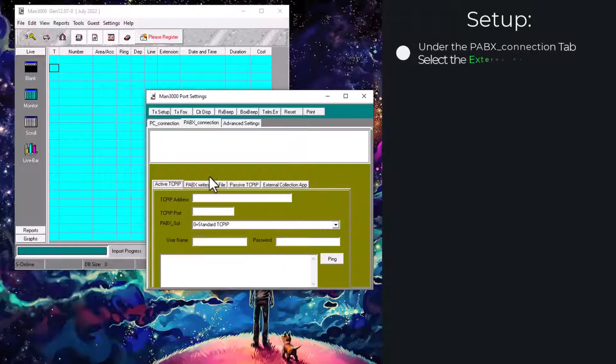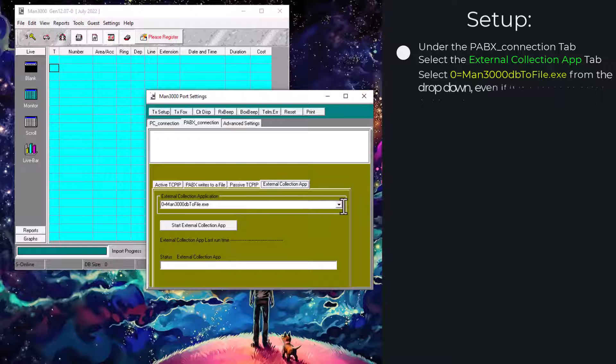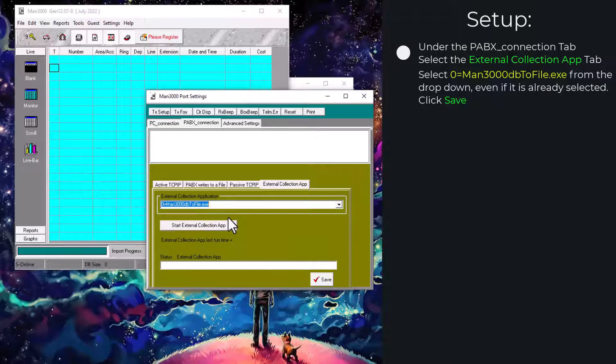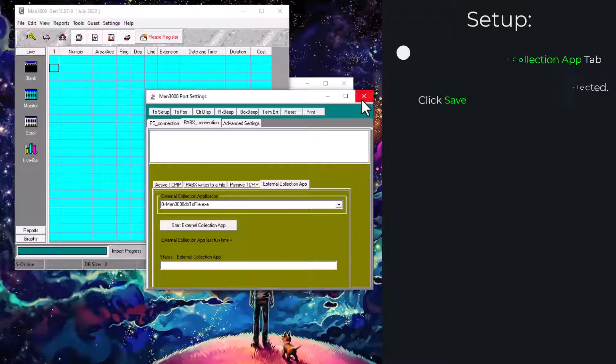Now navigate to PBX connection, select external collection and select MAN3000 DB2 file once again and hit save to ensure it saves the configuration.